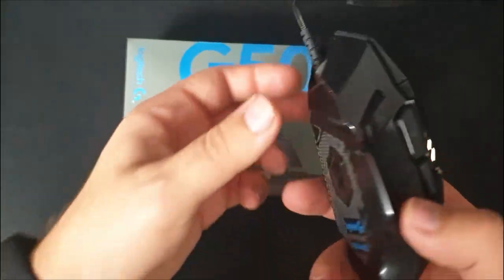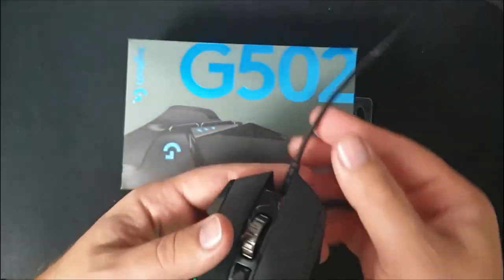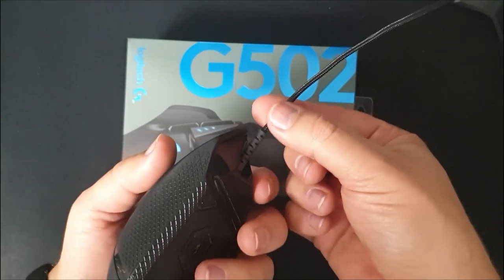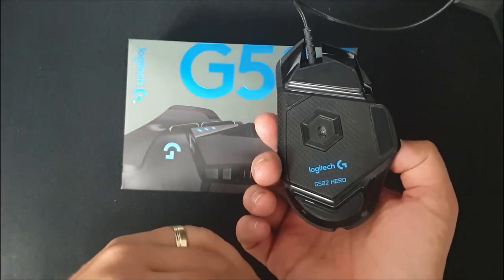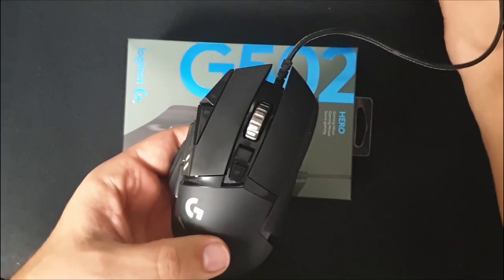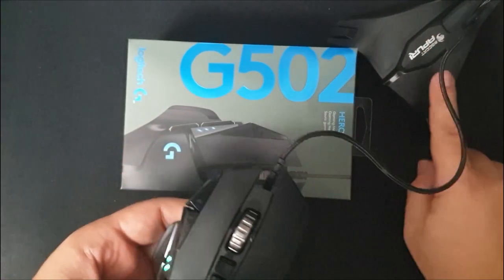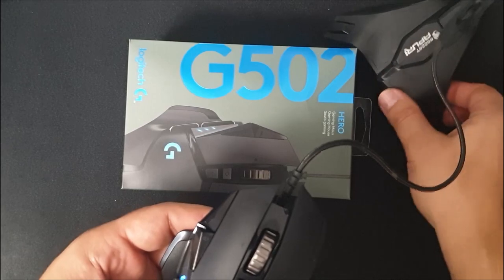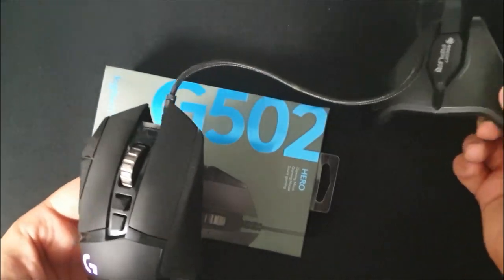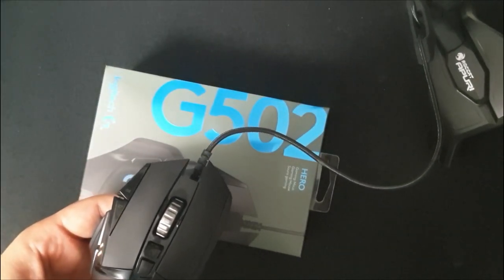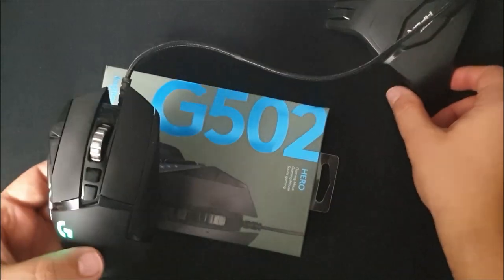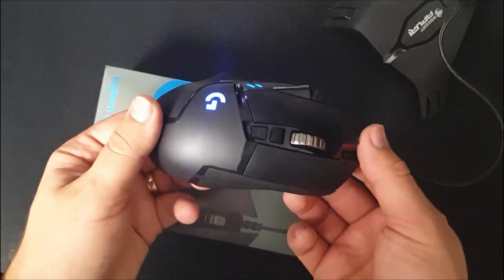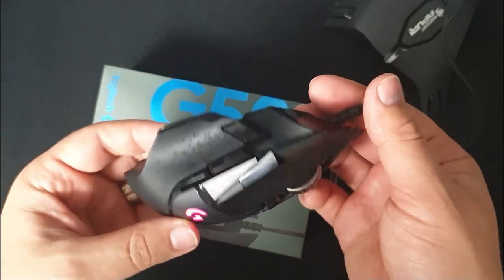So this is the mouse. It has a pretty long braided cable. I'm also using it with a mouse bungee, this is a Rokat Apuri, because I don't want my mouse to get tangled while I'm gaming. So I want to have everything perfect.